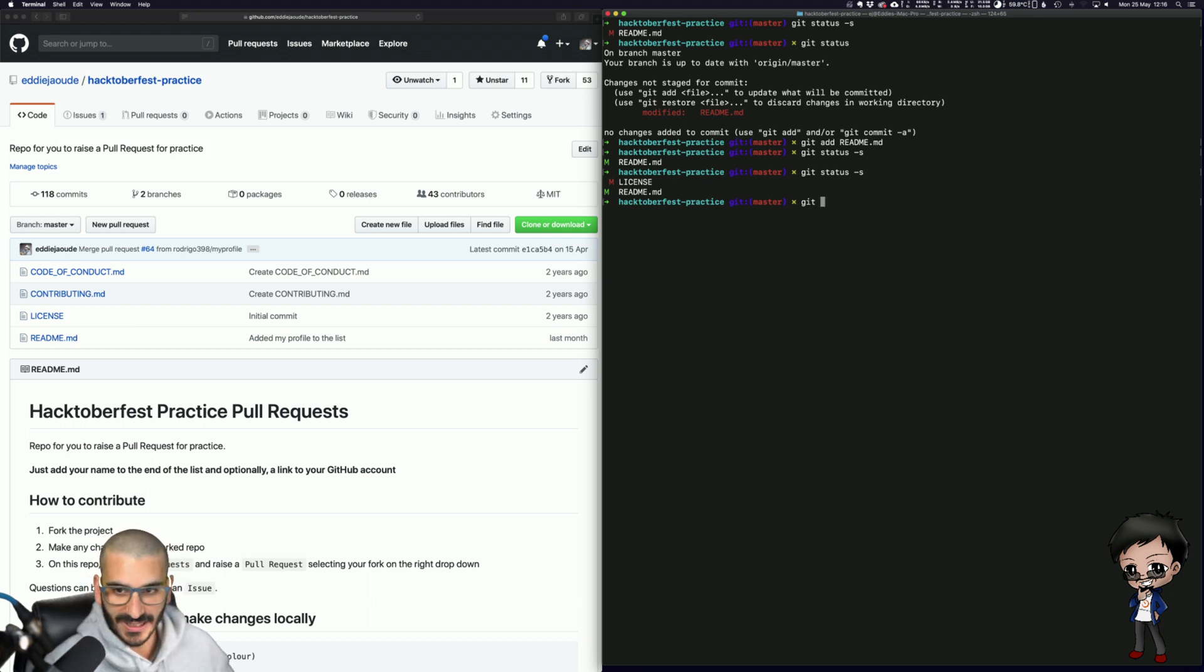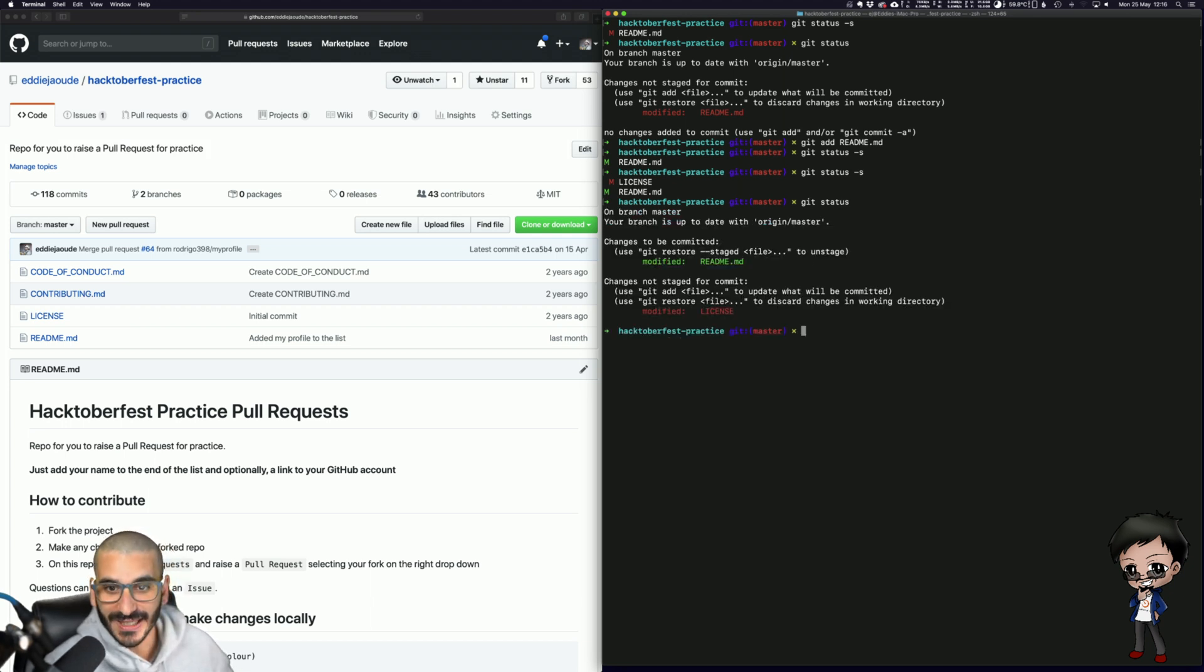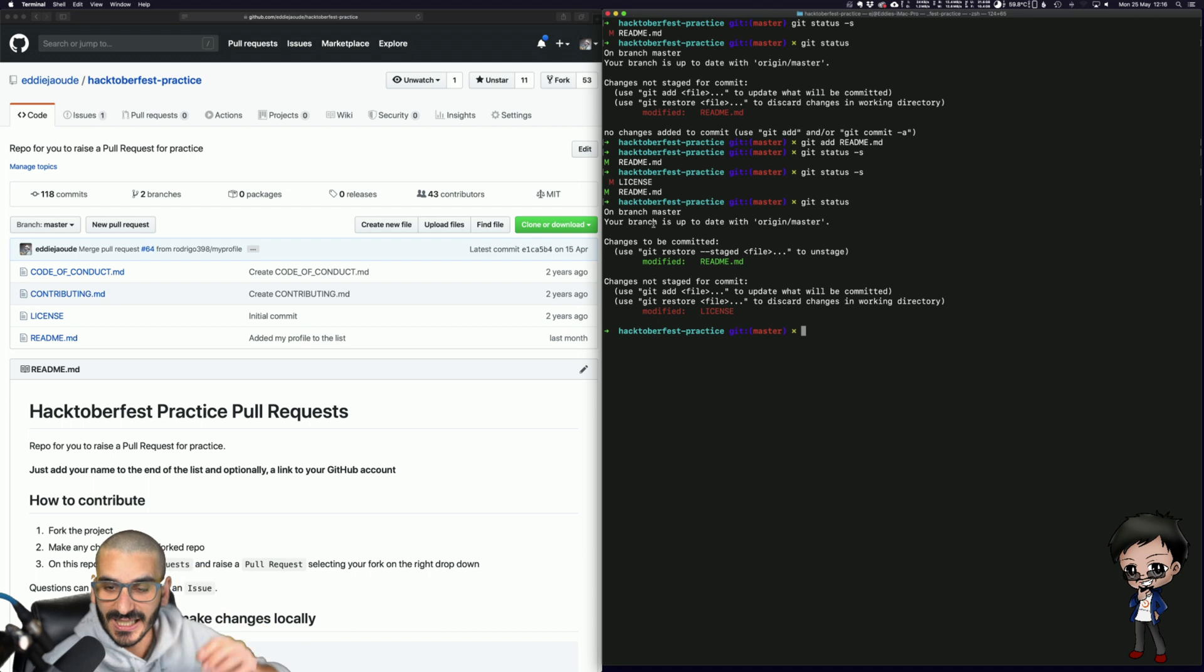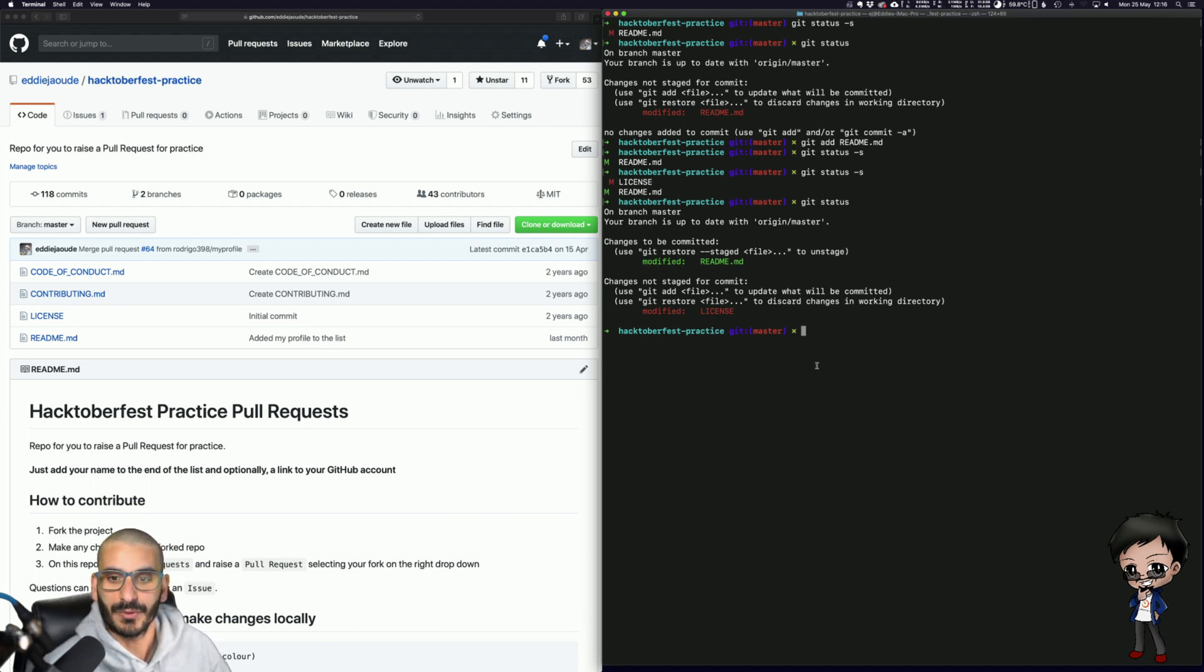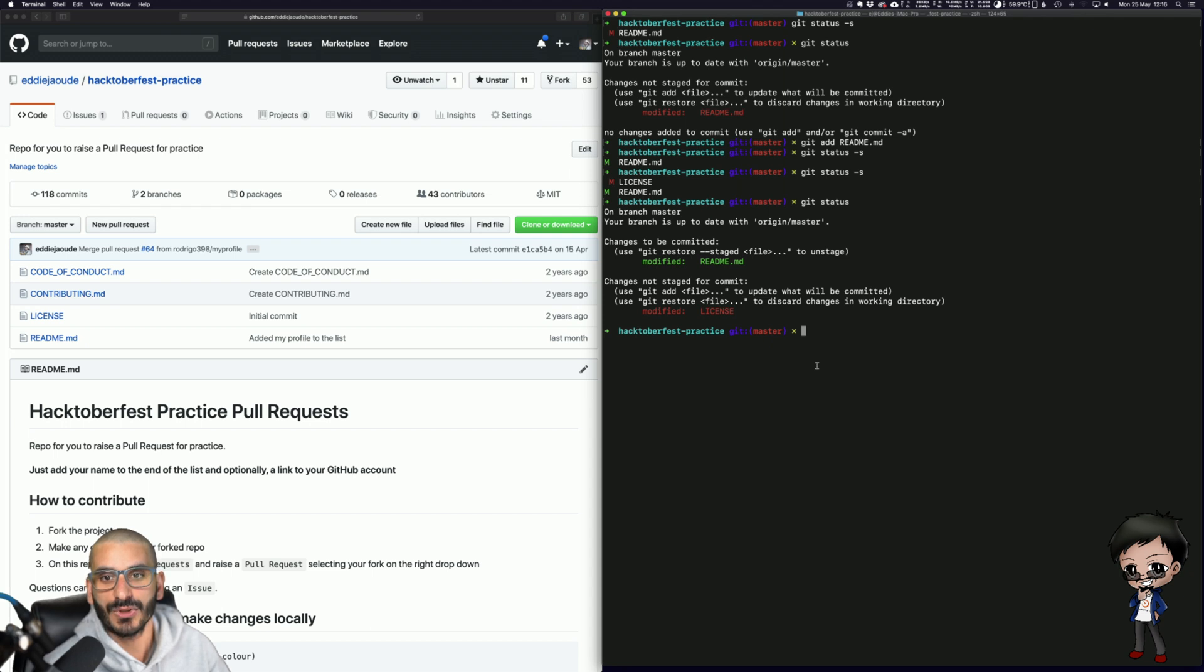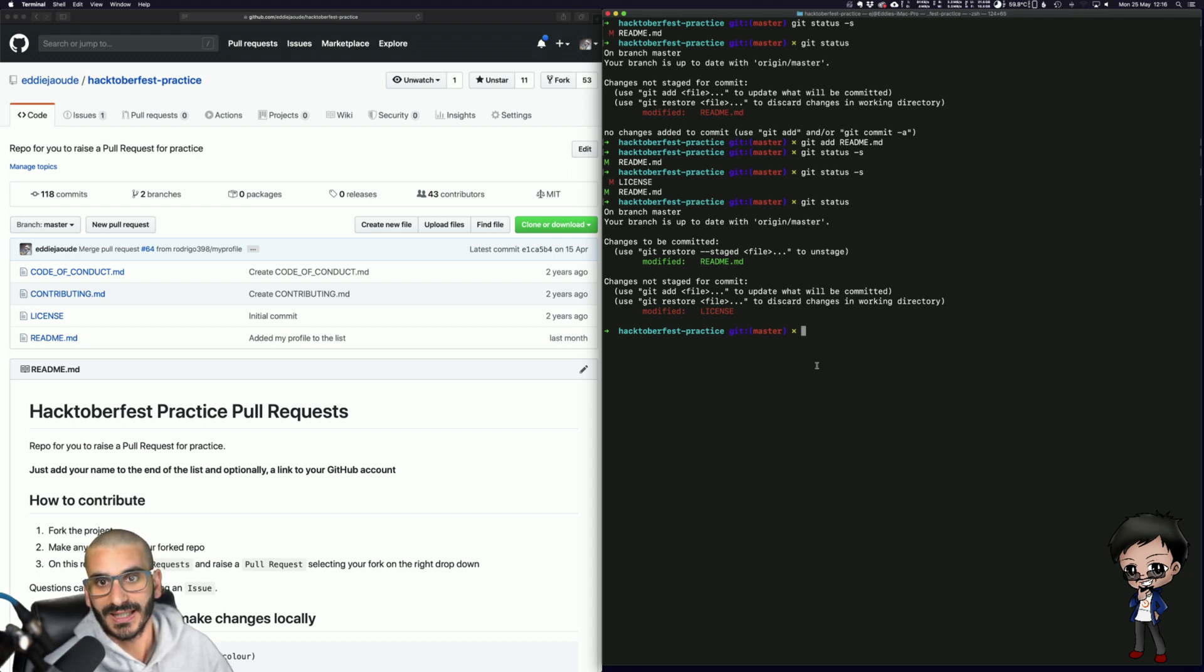So if I do a Git status without the s, again, you can see what's staged and what isn't. And that's how it would work. So you don't have to use Git staged if you don't want to, but it saves you specifying all the files at the end.